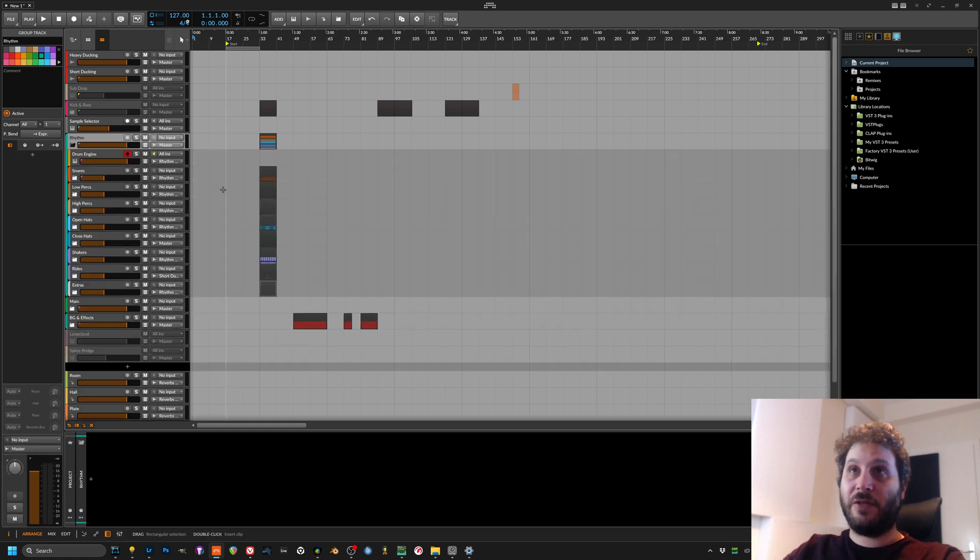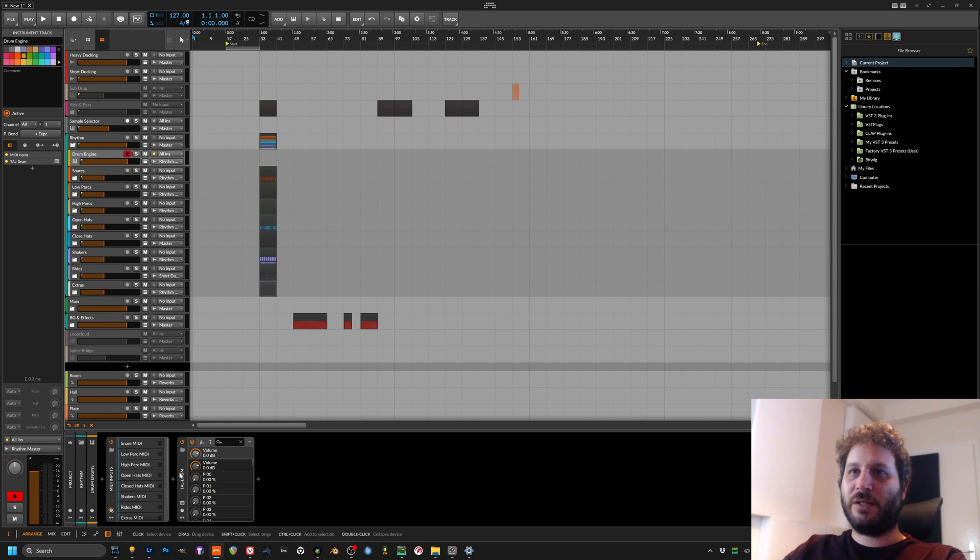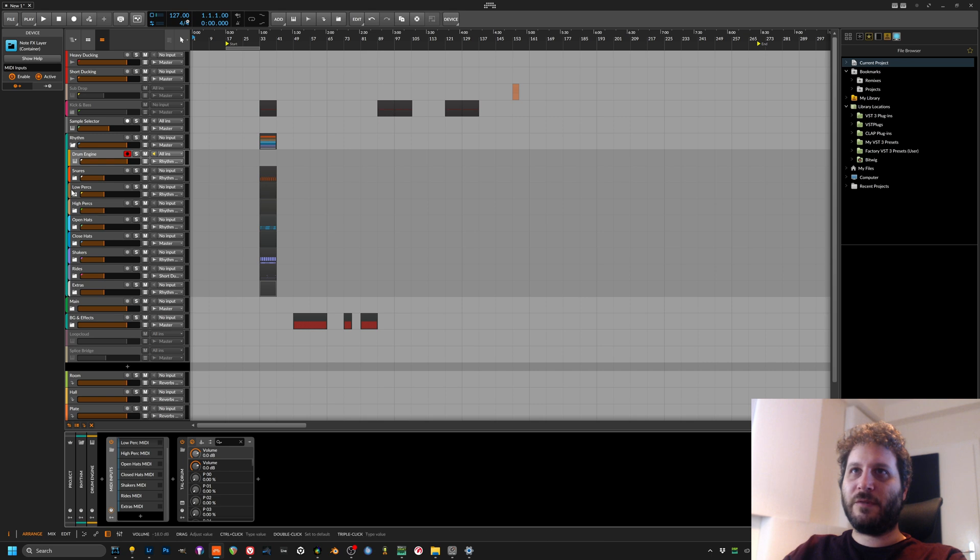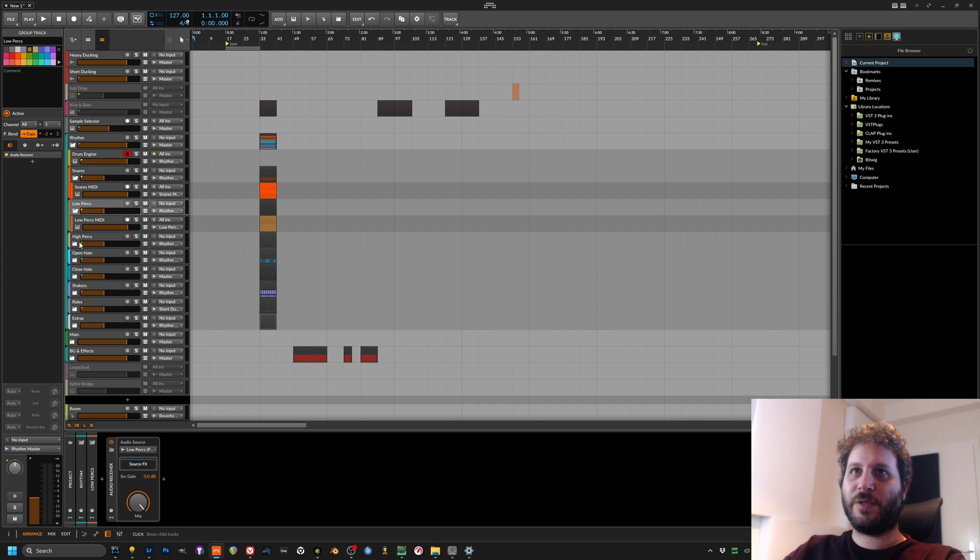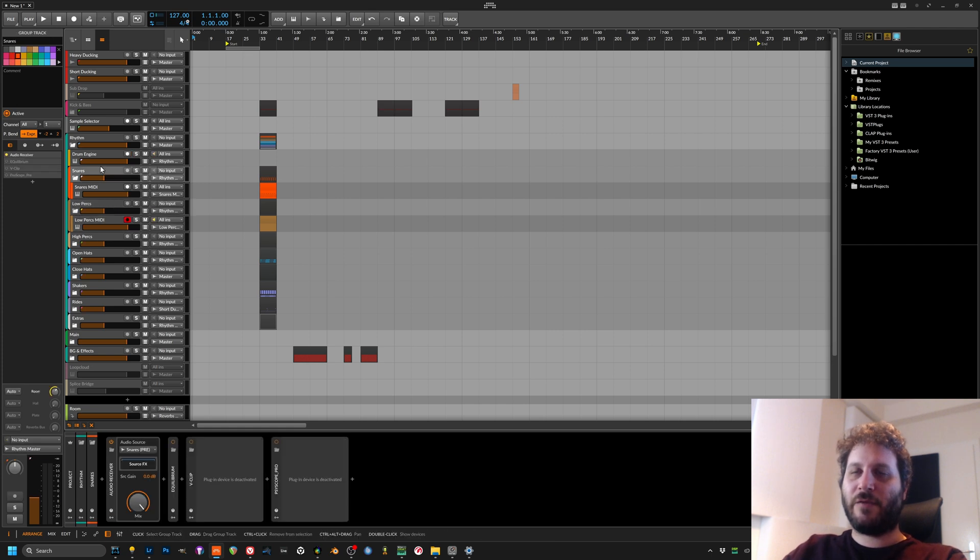So my usual rhythm group is comprised usually of a drum engine. This drum engine will receive MIDI inputs from all the channels, the MIDI channels within the groups. Why do we do that? That's my method of overcoming Bitwig's shortcomings.